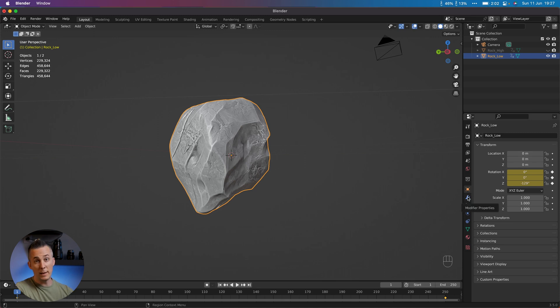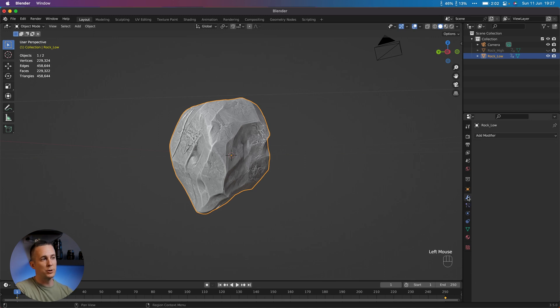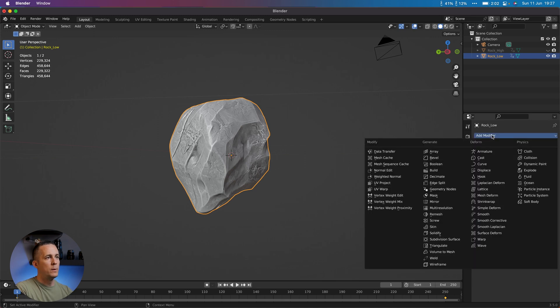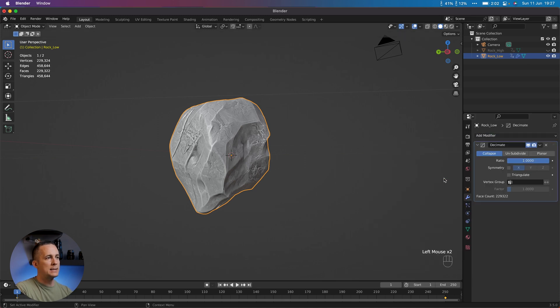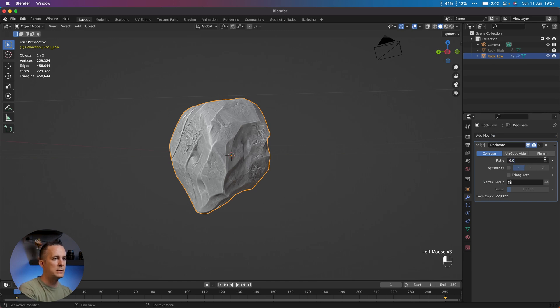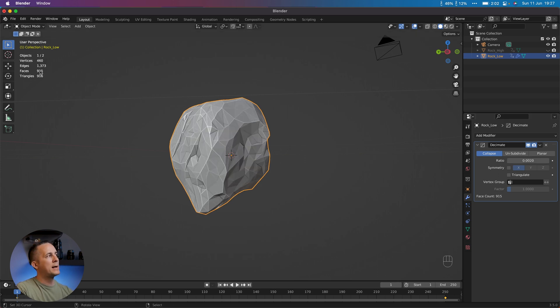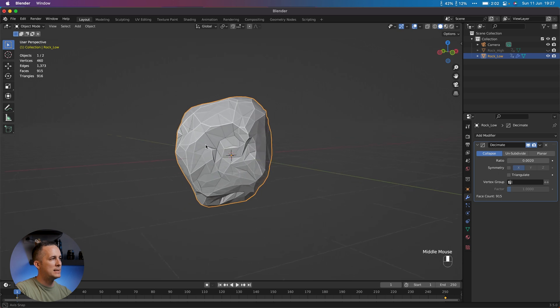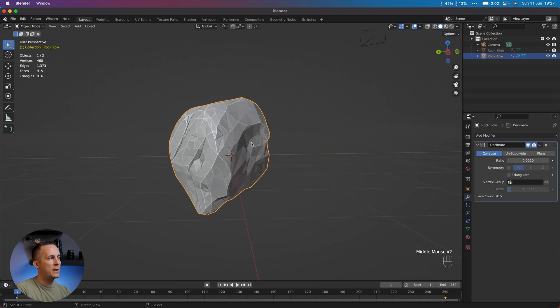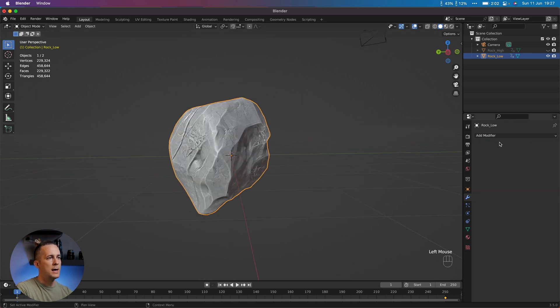So there are several ways how you can do it. I will show you two. We can add Decimate modifier and lower the ratio here. So for example, 0.002. Let's see. Press Enter. And we will go to 915 faces. This is decent and we can work with this. Amazing. So that's one way how you could do it.